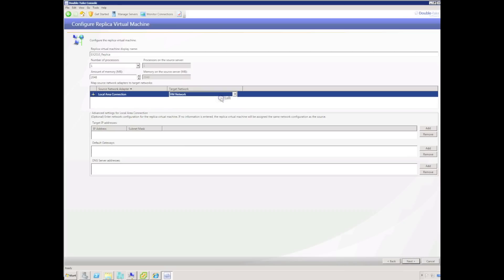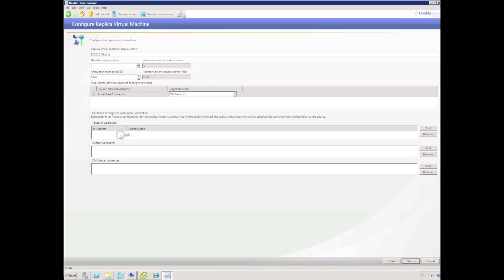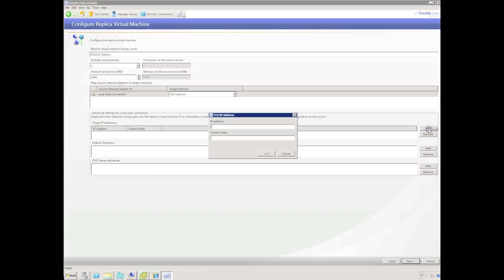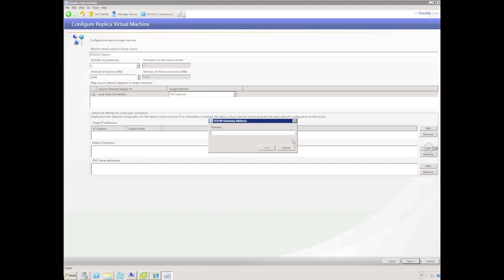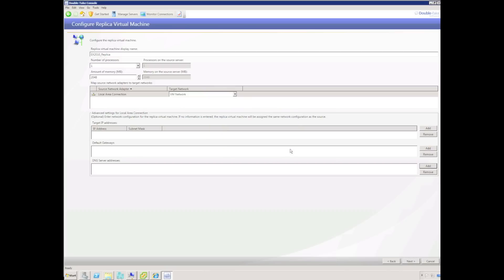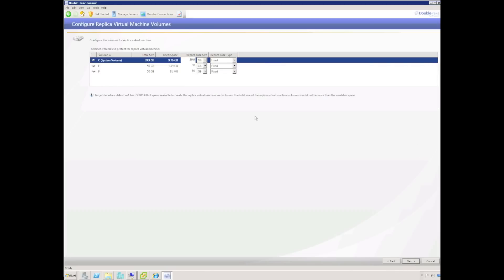We can also provide a network mapping so our local area connection on the production server can be mapped to a specific network on the ESX host. In Double Take 5.22, it is also possible to fail over to a remote subnet, allowing us to specify an alternate IP address to apply to the replica virtual machine on failover. In this scenario I'm failing over to the same subnet, so I'll skip that section.